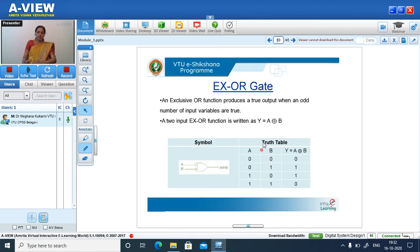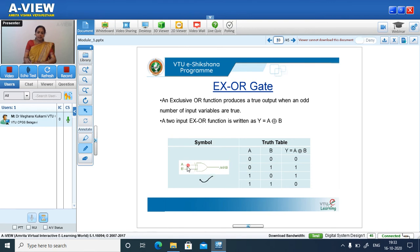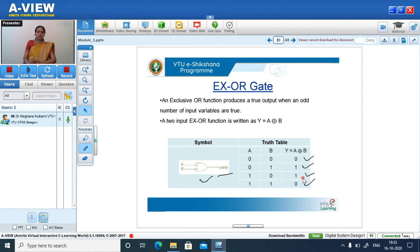Next, XOR gate. An exclusive OR function produces a true output when an odd number of input variables are true. For two specific input combinations the output is 1, whereas for the other two cases the output is 0.